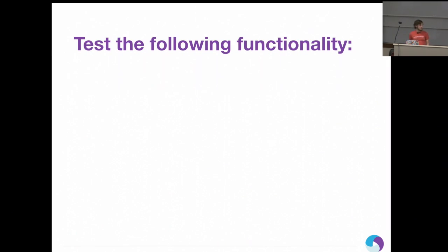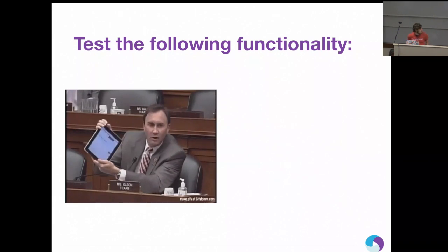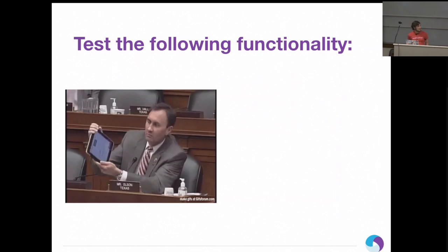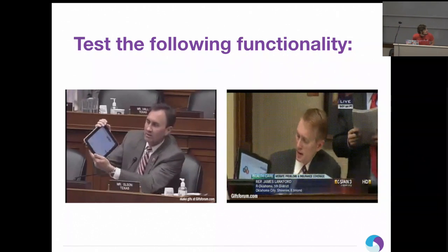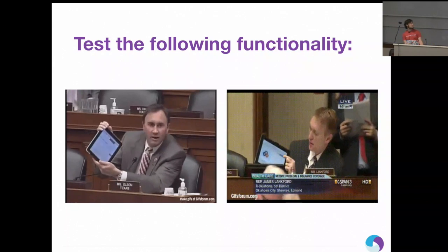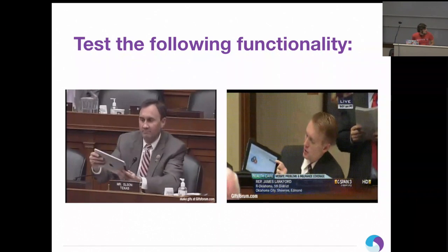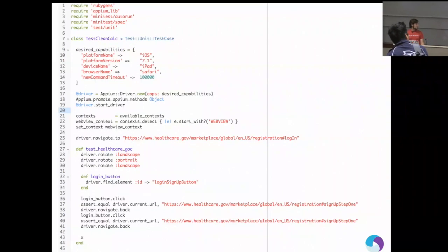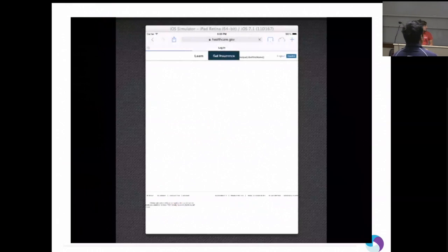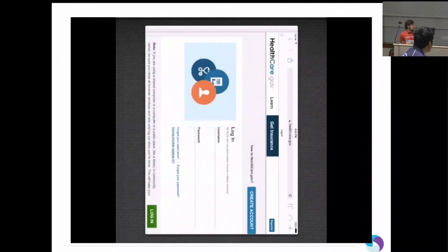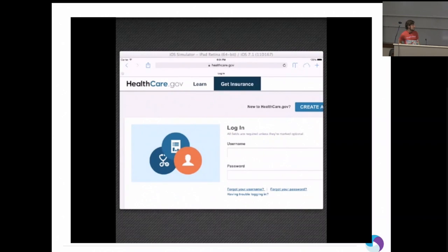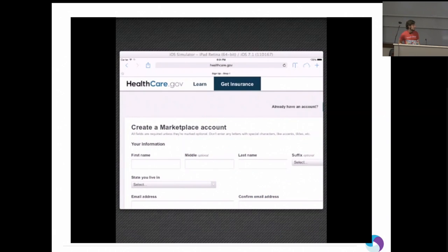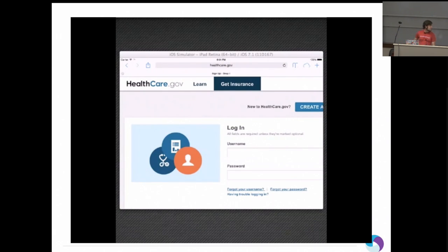The description of what we had to test for came out something like this — we have to test rotation. And then there's another one: tap the Create New Account button. So the next thing we do is sit down and write up a script and run that using Appium to simulate this iPad simulator. That was rotation. Now click the Create Account button, go back, click the Create Account button, and go back. Just as easy as that.